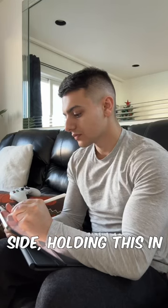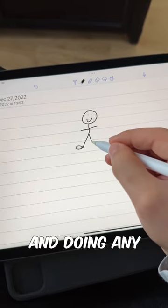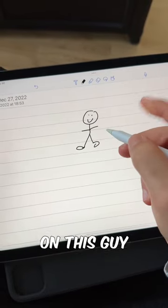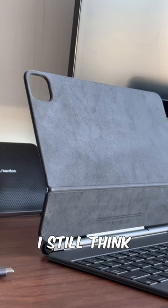But on the other side, holding this in your hand, sketching with the Apple Pencil, and doing any creative work on this guy is just a blast to use.